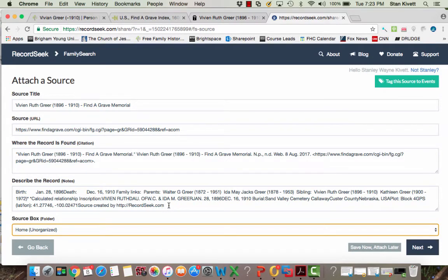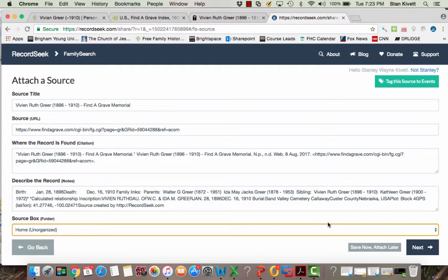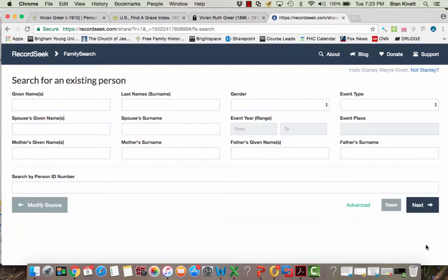If I hadn't highlighted that information I still could have created the source, I just wouldn't have had the information that is on it as part of the notes. Well, once I like the way I want my source to look, I go ahead and click next.